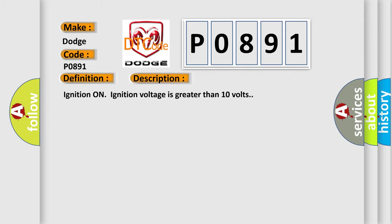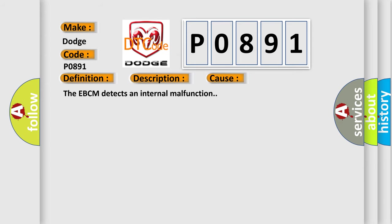Ignition on, ignition voltage is greater than 10 volts. This diagnostic error occurs most often in these cases: The EBCM detects an internal malfunction.